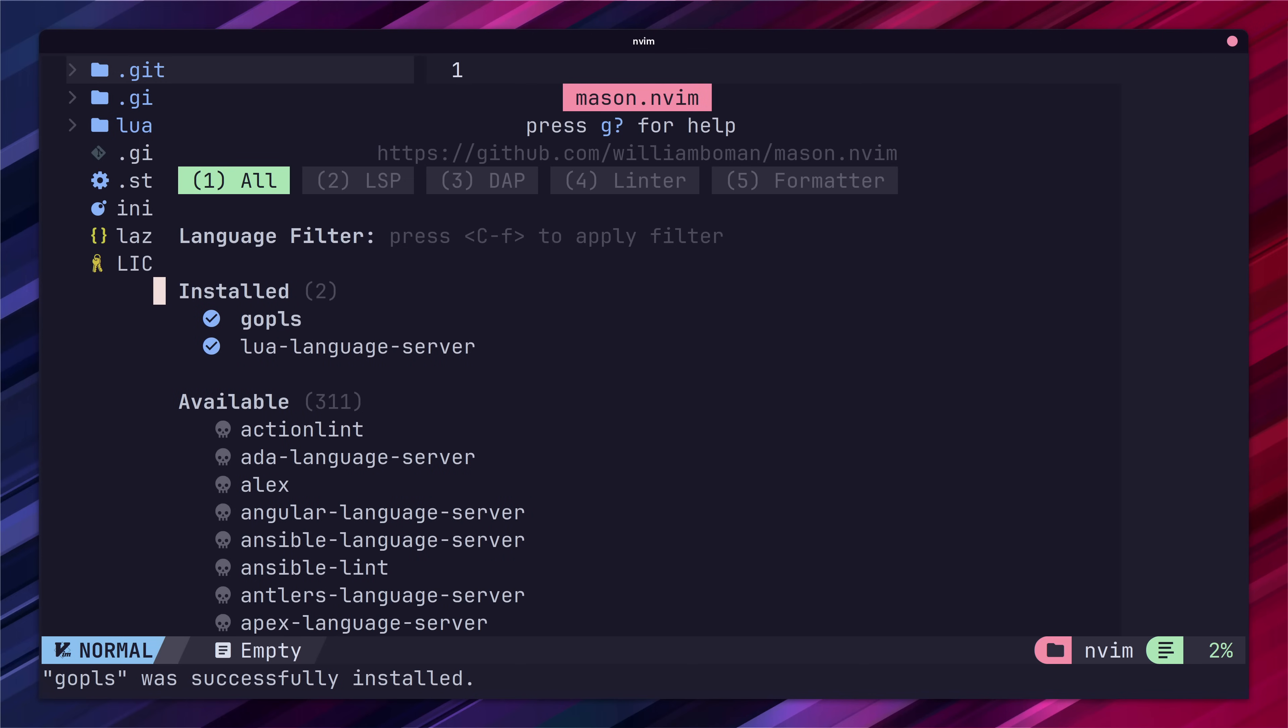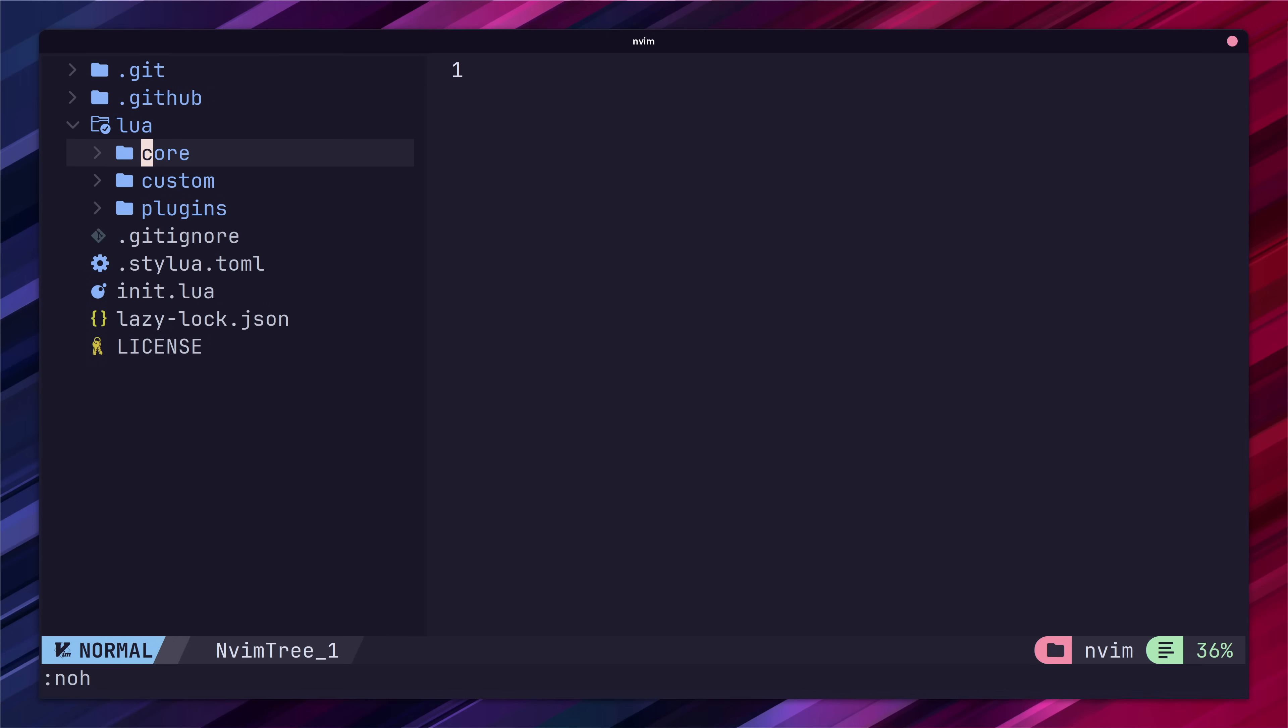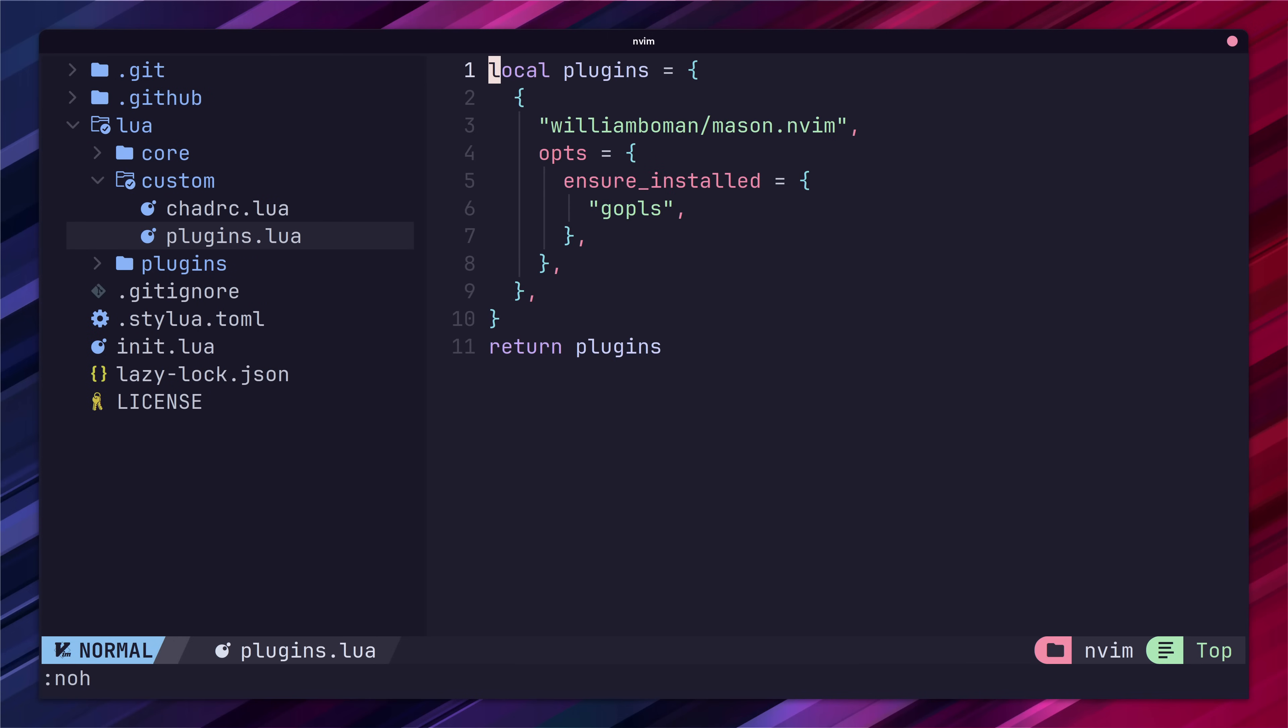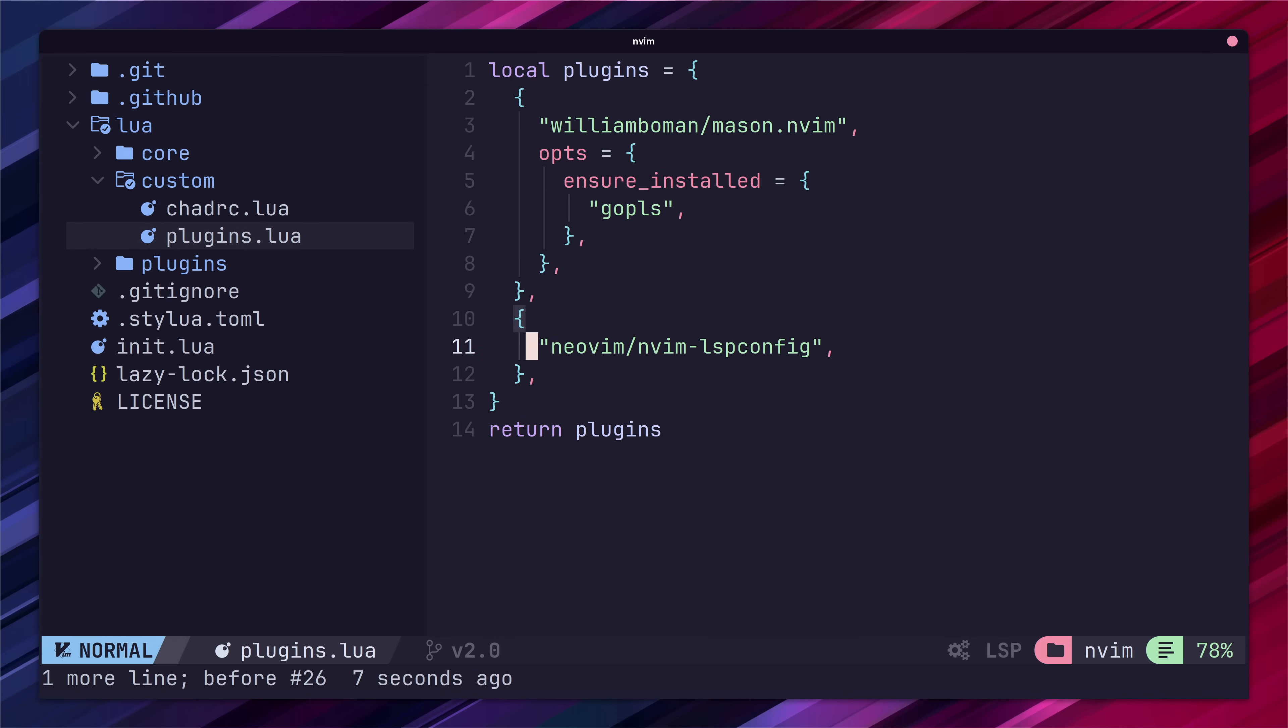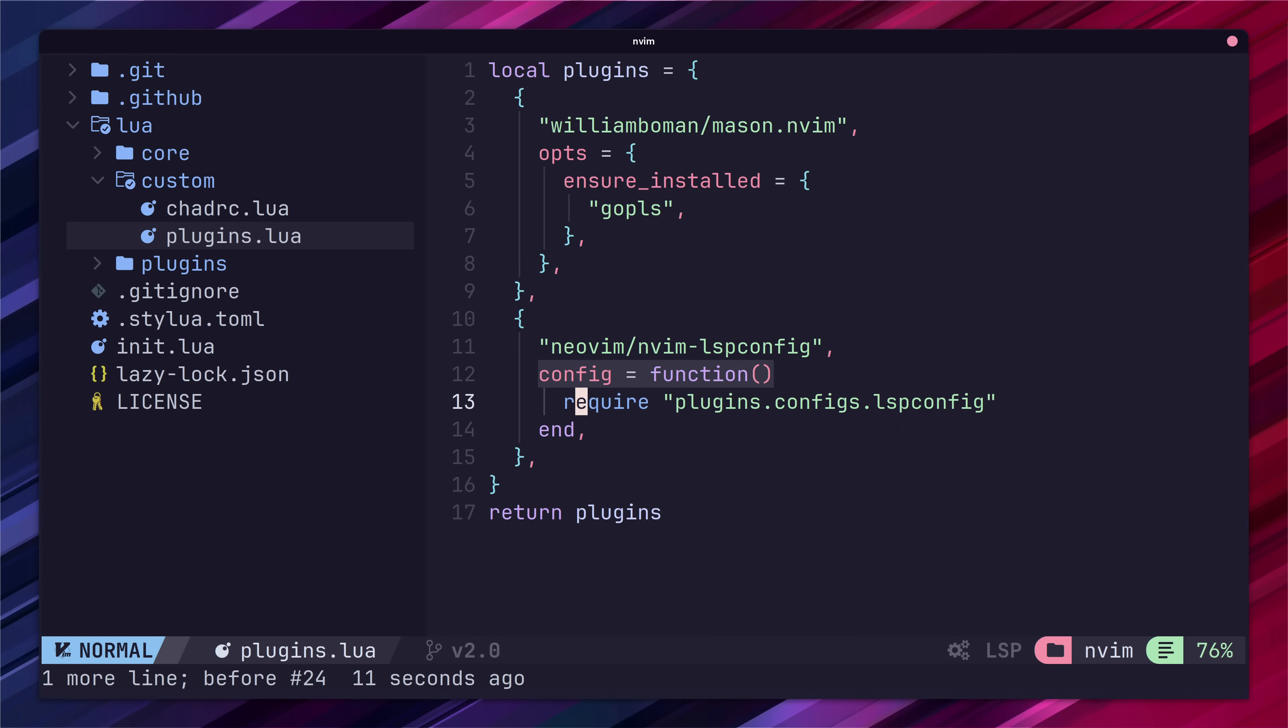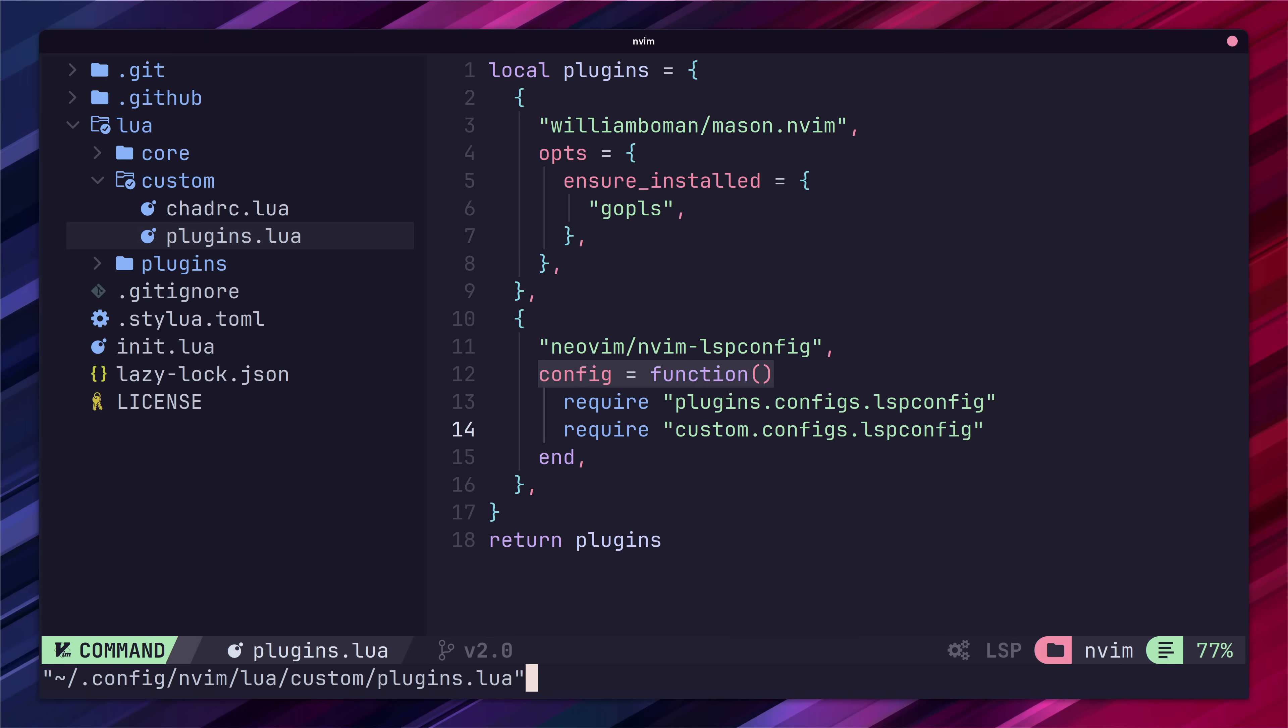Next up we want to make sure that GoPlease is loaded whenever we're working in a Go file. Jumping back over to our plugins file, let's add in another entry for NeoVim's lspconfig. We'll also override the configuration function to load the default NVChad configuration but also our own custom config which we're about to create.